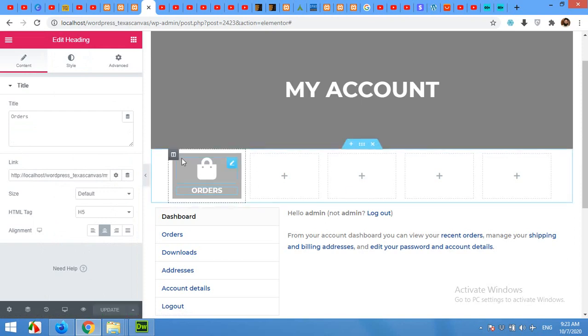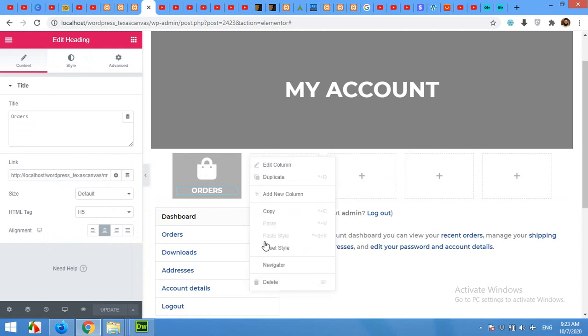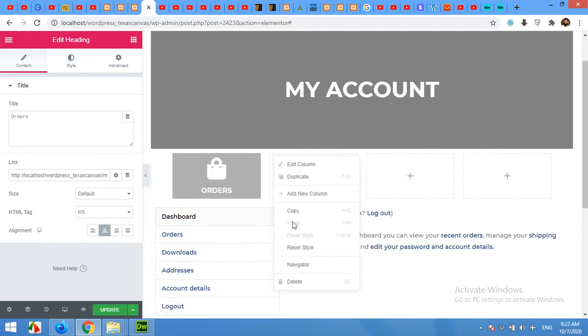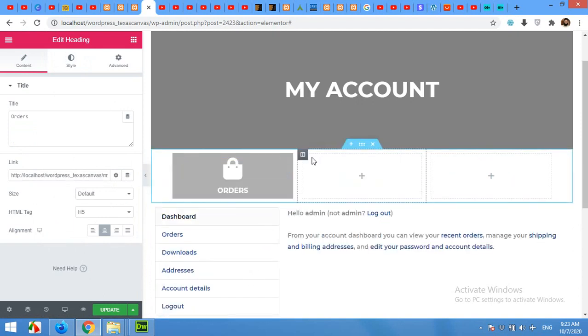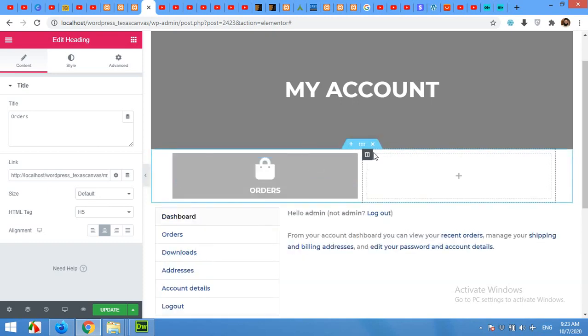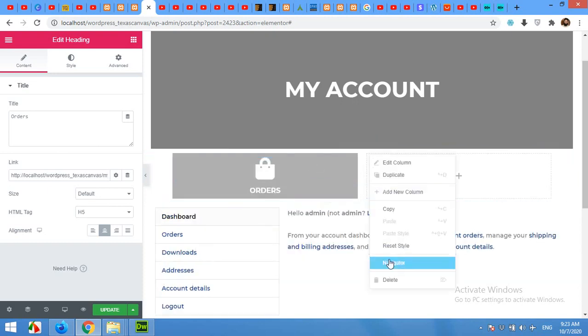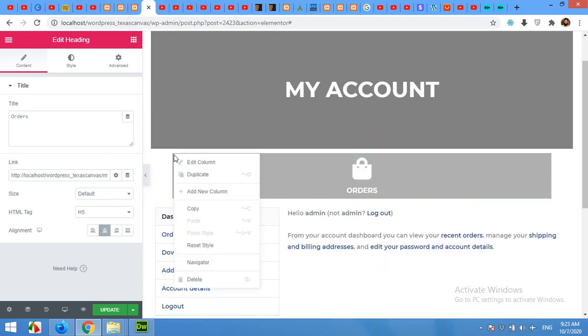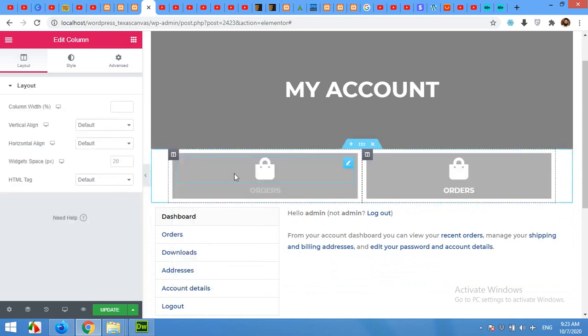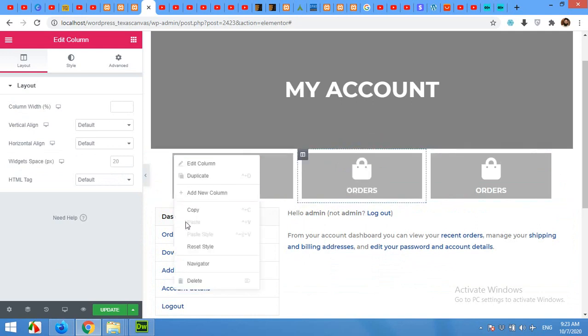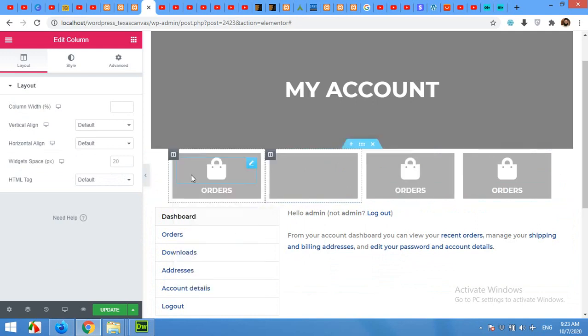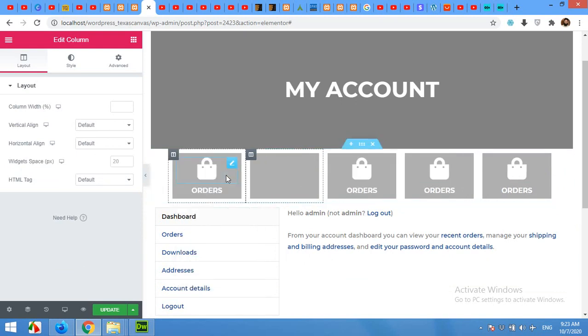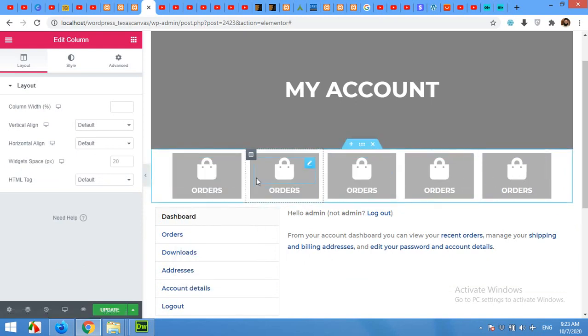Now we will replicate this column and delete these empty slots. Right-click and delete them one by one. Now right-click and duplicate these columns. Repeat the process five times, four times, so we have five buttons. And all the settings are already done for these buttons.